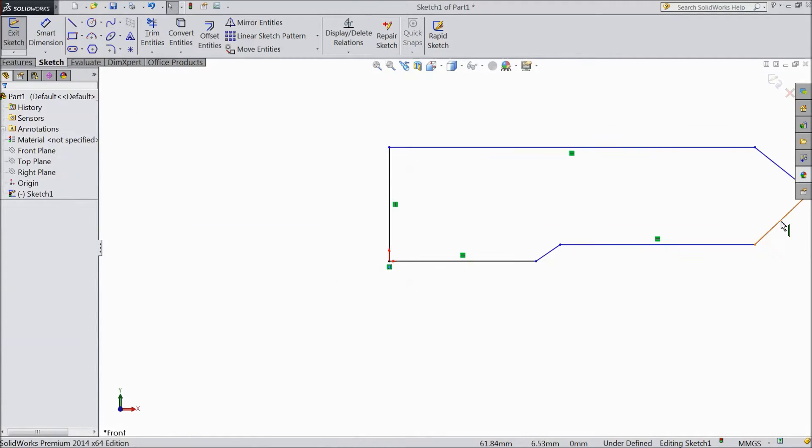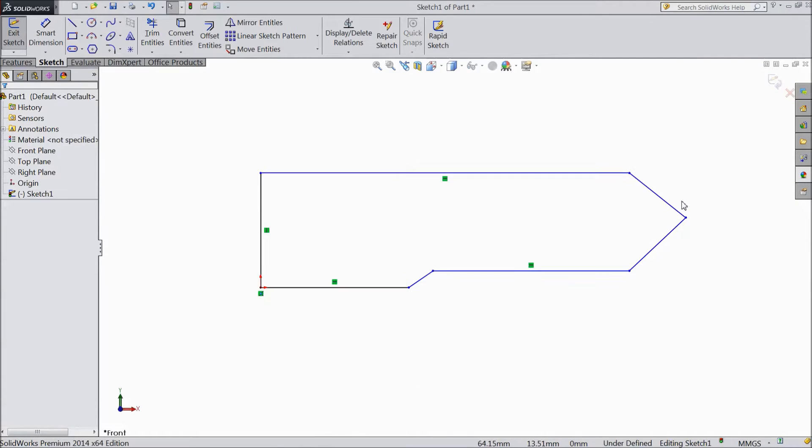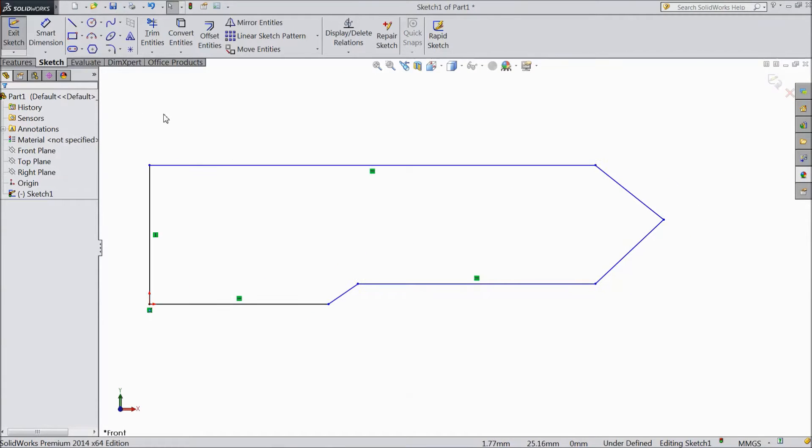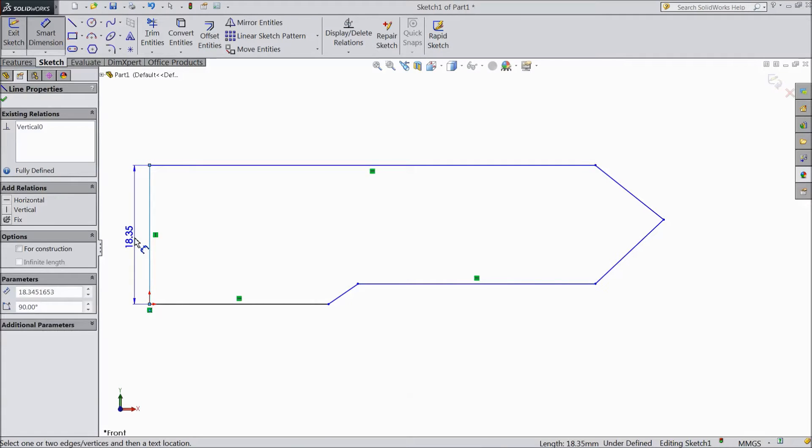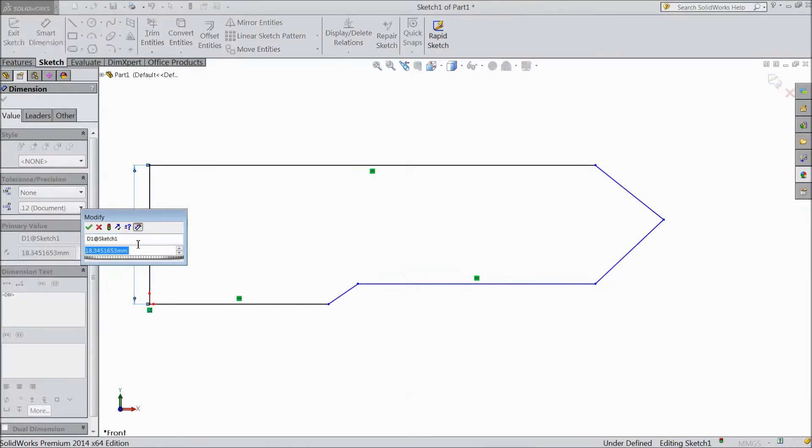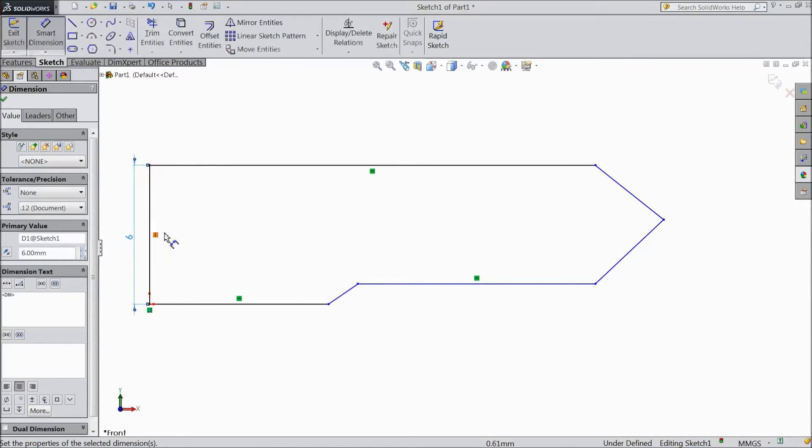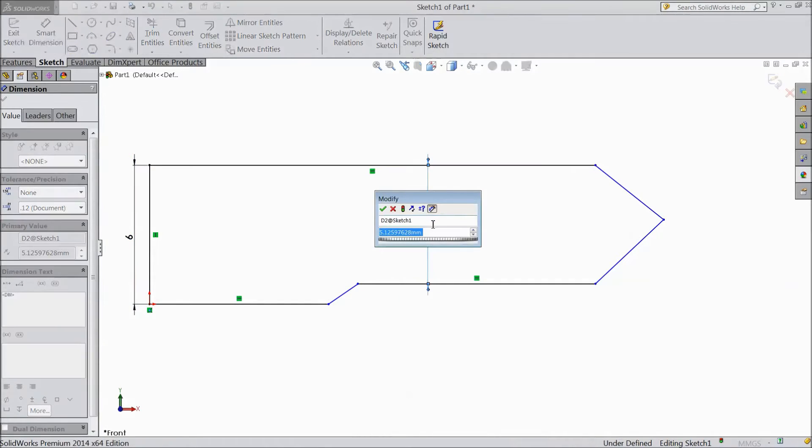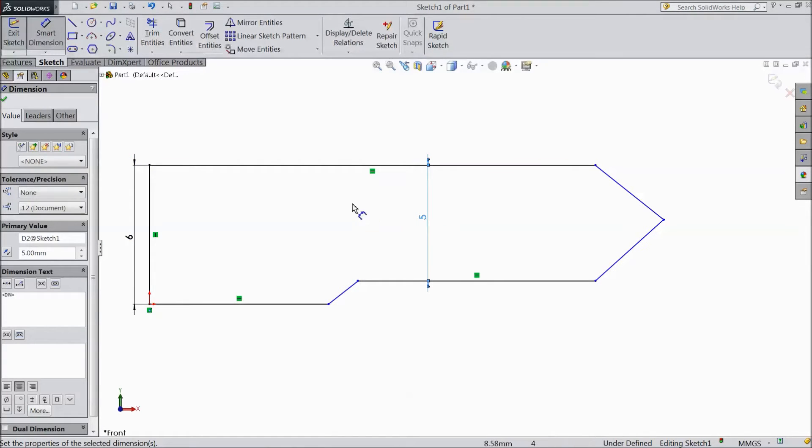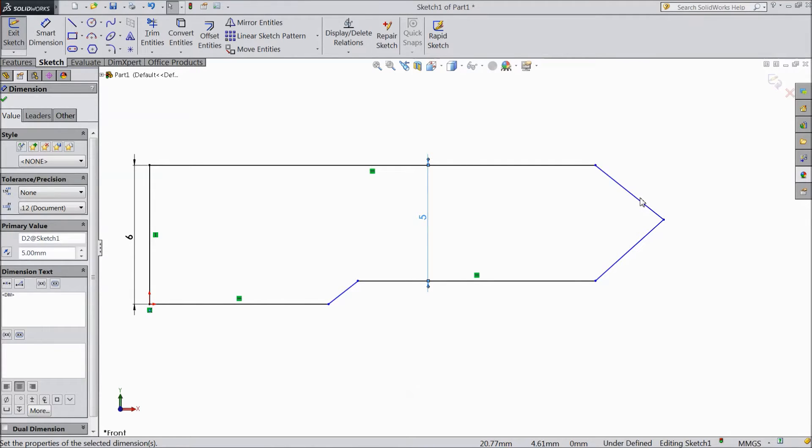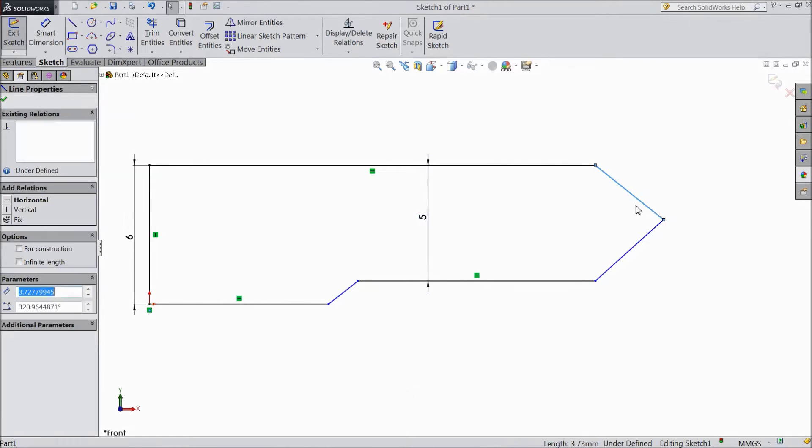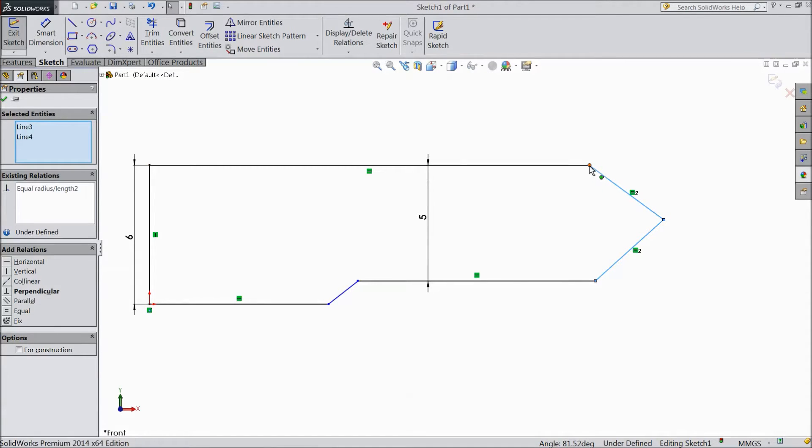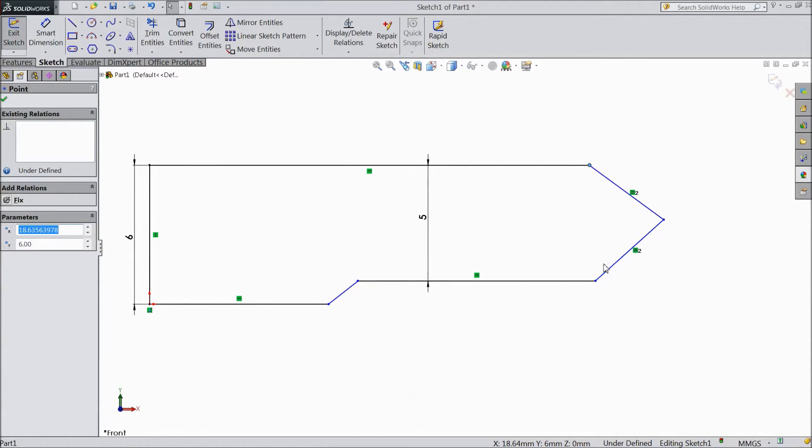Now we will assign dimension, so choose smart dimension, keep 6mm. Keep center distance 5mm. Select this line, hold shift key, select this line, make equal. Select this point, hold shift key, select this point, make vertical.